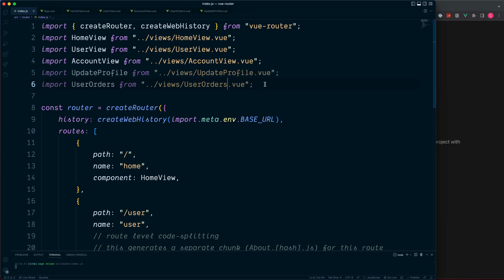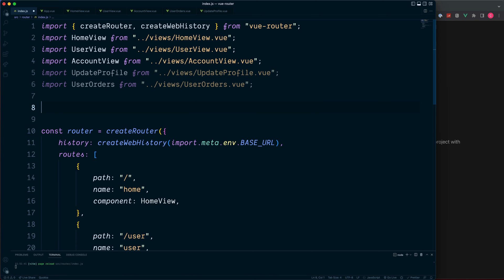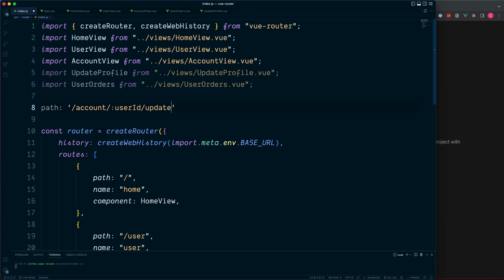This now leaves us in a position where we have two new routes to handle. We have one path which will be for forward slash account, and then forward slash, we want to grab the user id. So we want to use the colon for this, we can store this inside of a variable and then forward slash update.